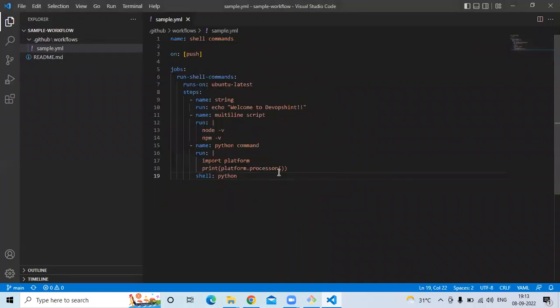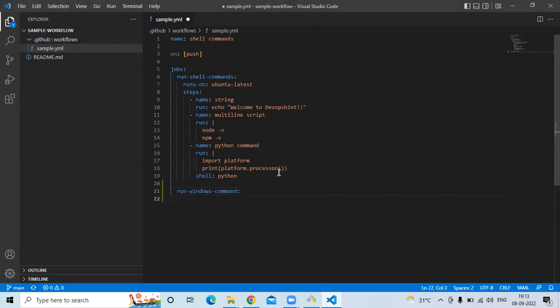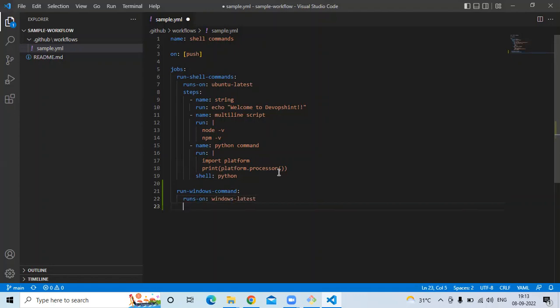So here I'm going to create a new job. You need to be careful about indentation. So here I'm going to enter runs-on: windows, then runs-on: windows-latest. So let's create a new job, after that steps.